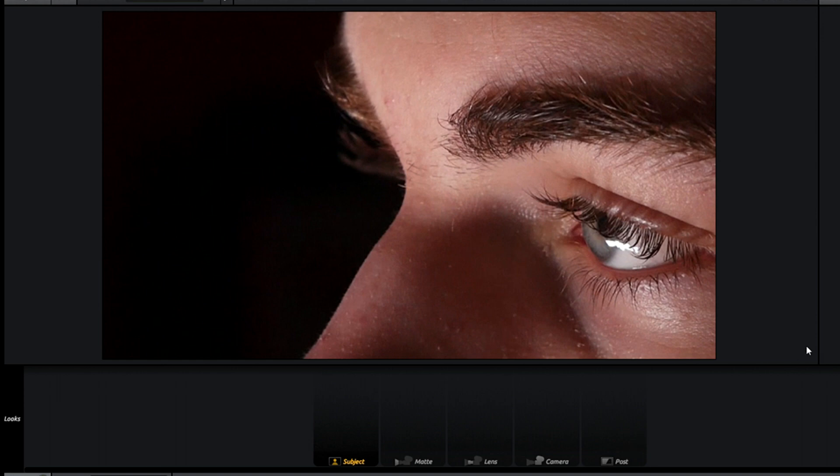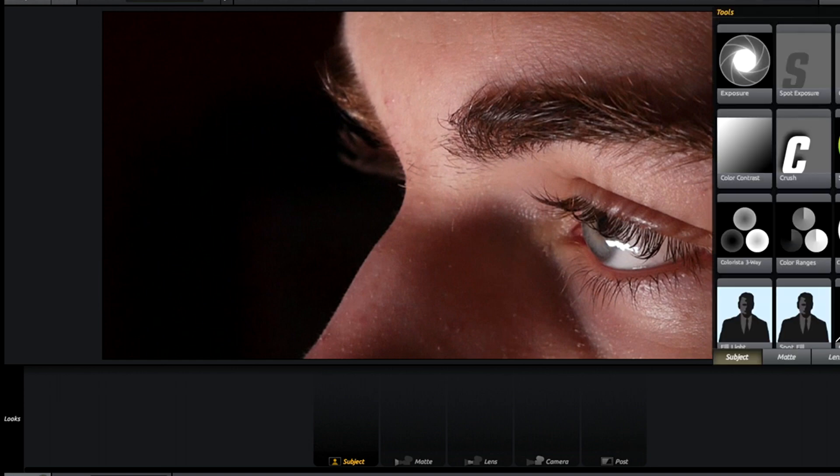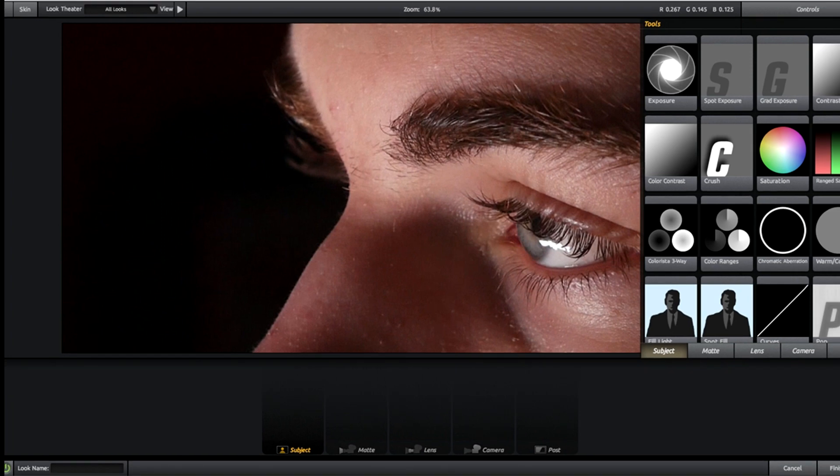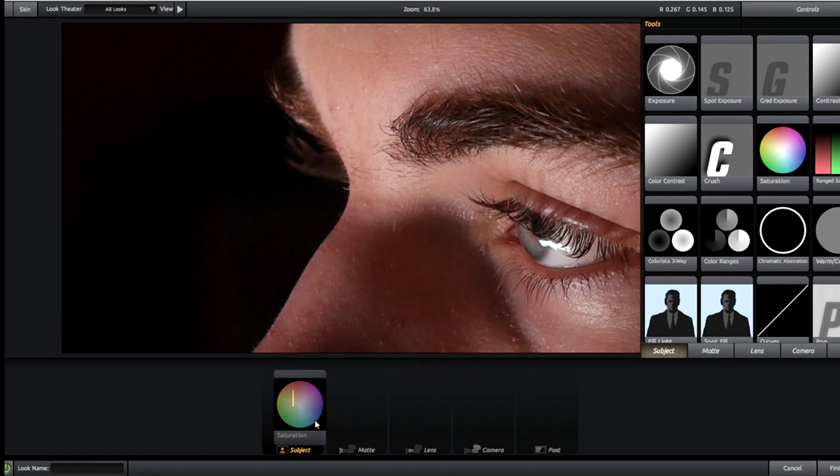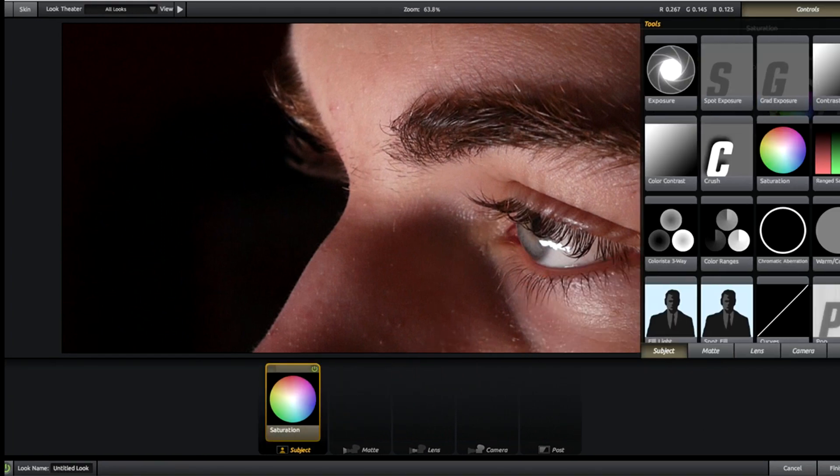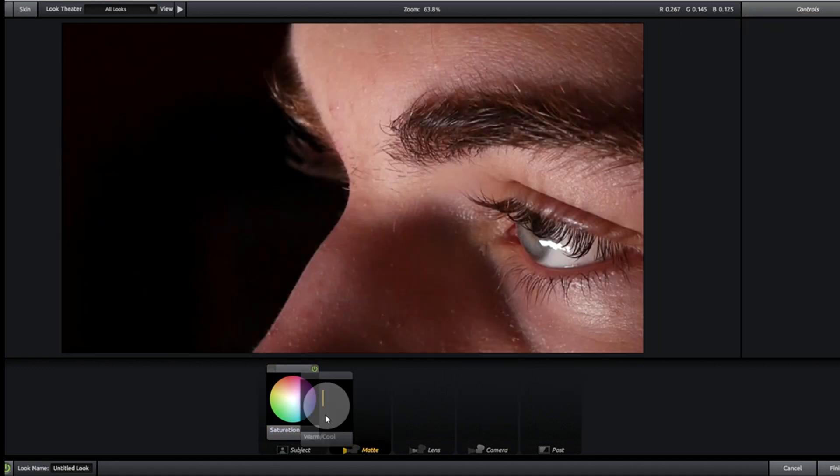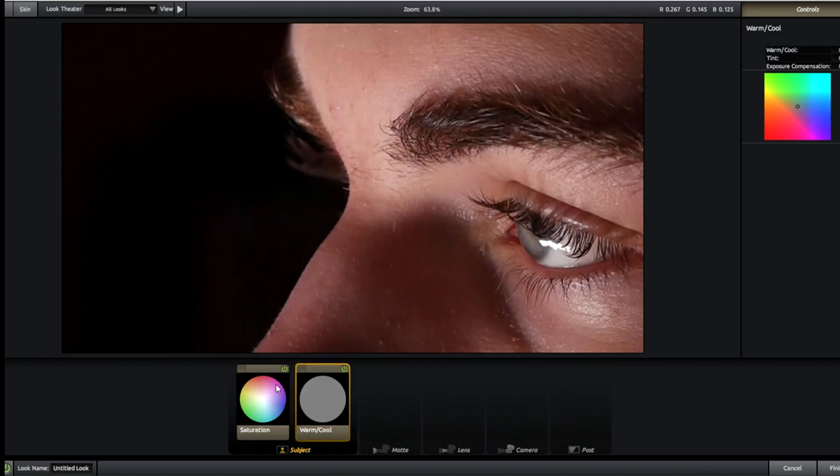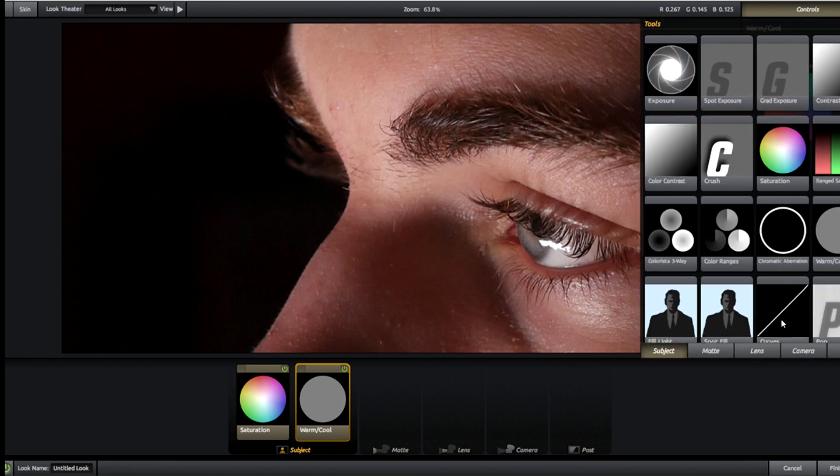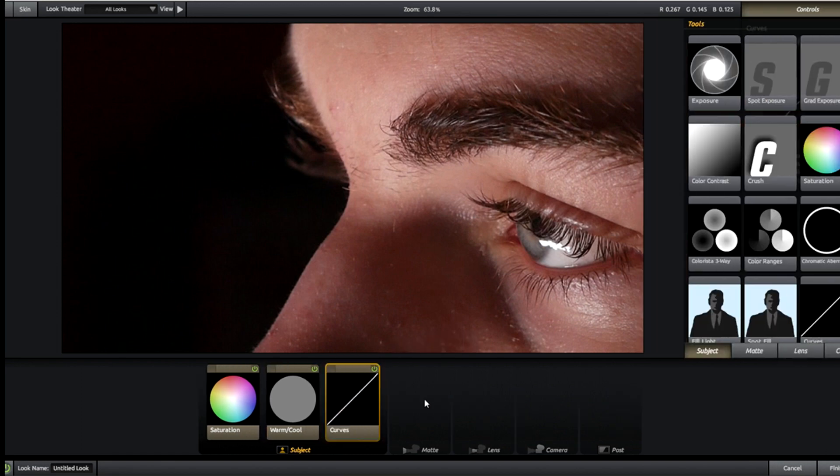We're going to add effects to the tab down here and it's important that you add them in the same order that I add them or else it's not going to look exactly the same. So we're going to add first: saturation, warm/cool, and the color curves.